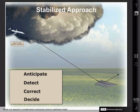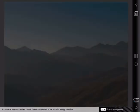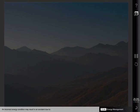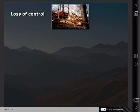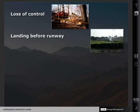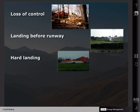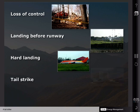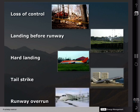An unstable approach is often caused by mismanagement of the aircraft's energy condition. An incorrect energy condition may result in an accident due to loss of control, landing before reaching the runway, a hard landing, a tail strike, or a runway overrun.